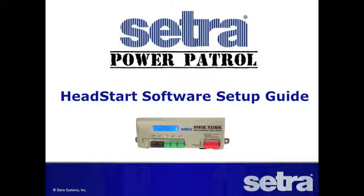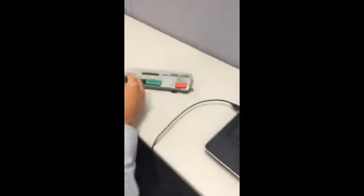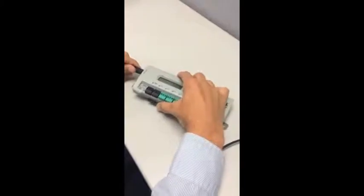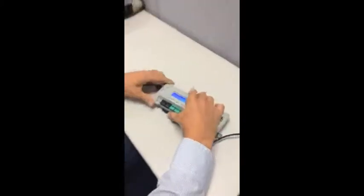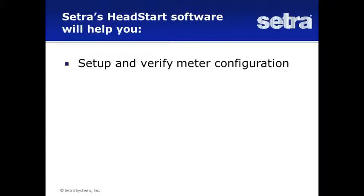Simply connect the Cetra Power Patrol to your PC via a USB connection, follow the steps below, and your Power Patrol will be fully configured for the job within minutes.